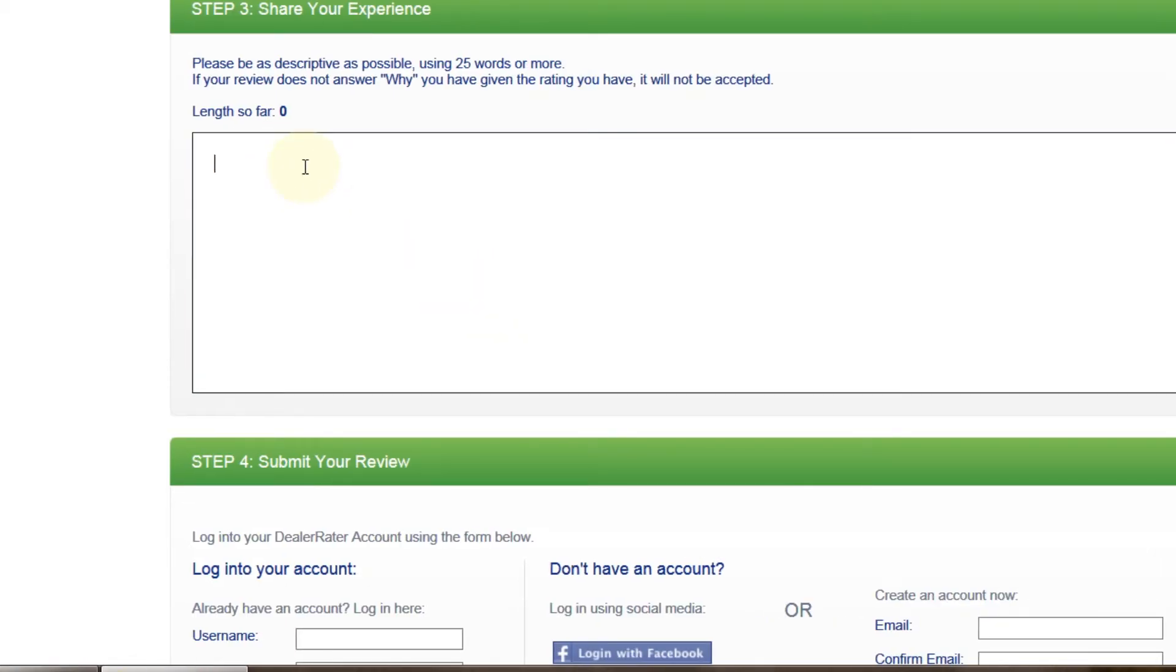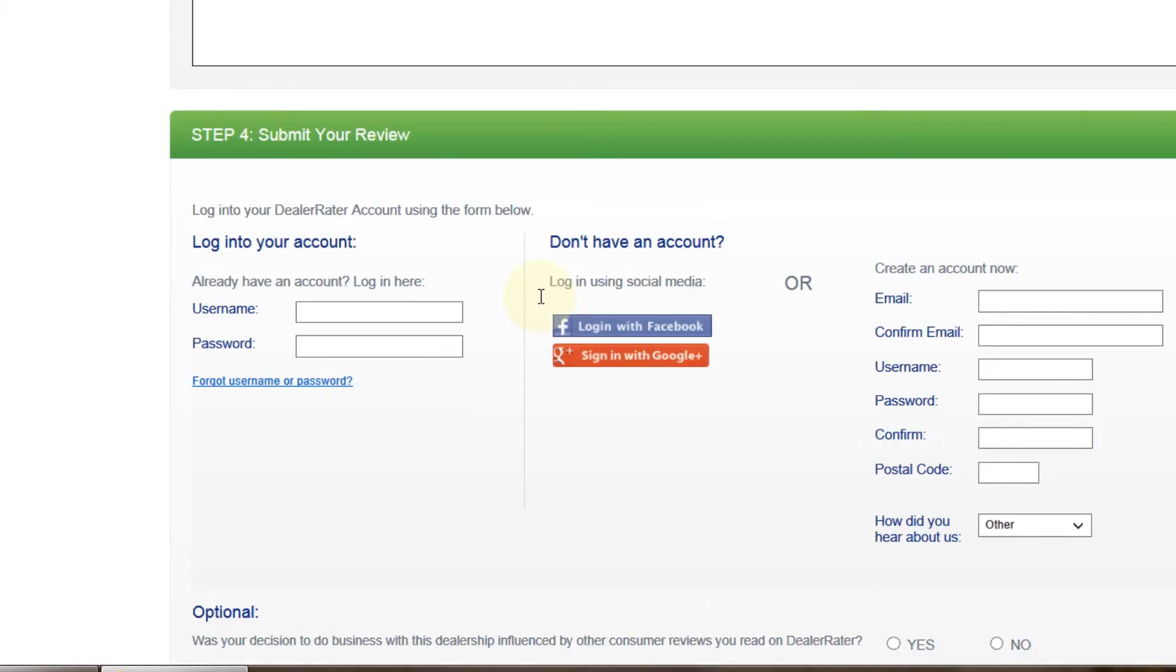Step 3 is share your experience. We would like to know why you have given us the rating you have given. So DealerRater requests that you have 25 words or more to explain your thoughts on your experiences with dealing with our particular dealership.